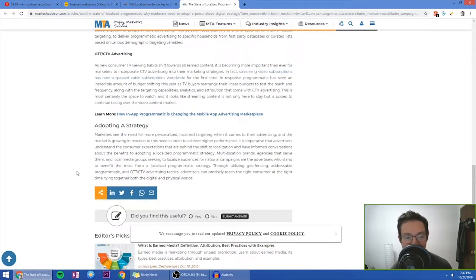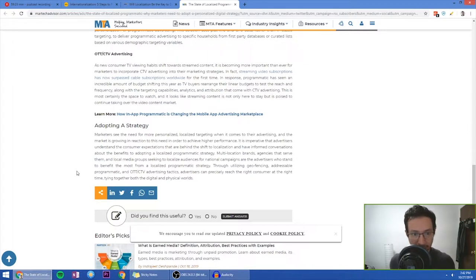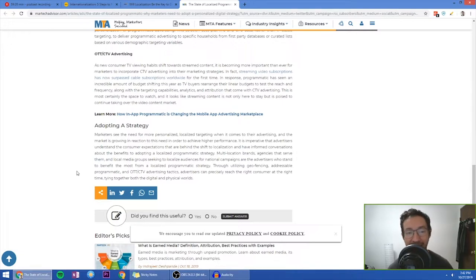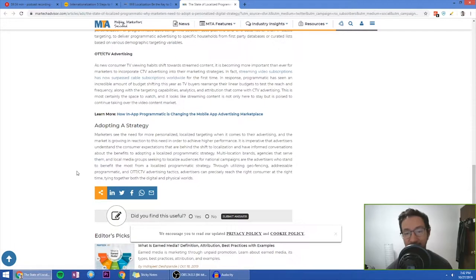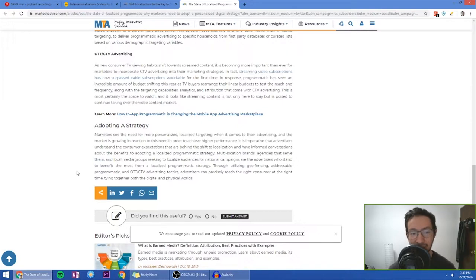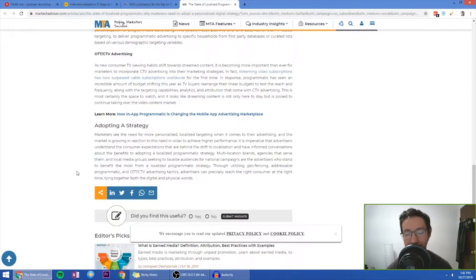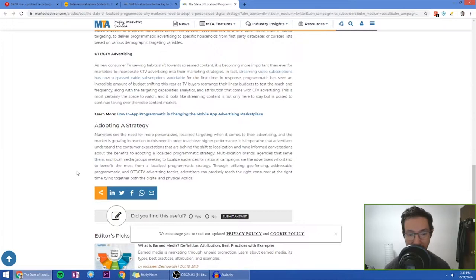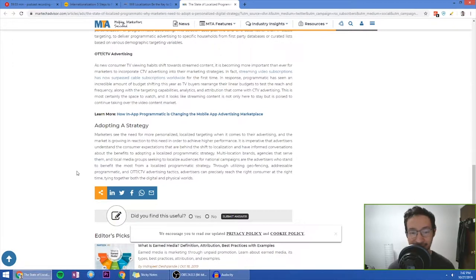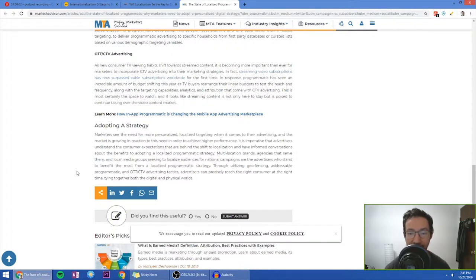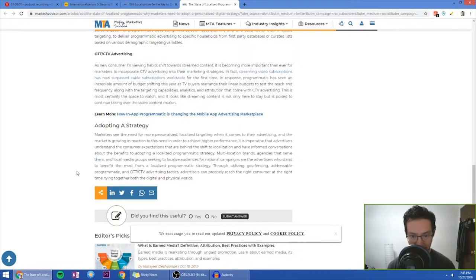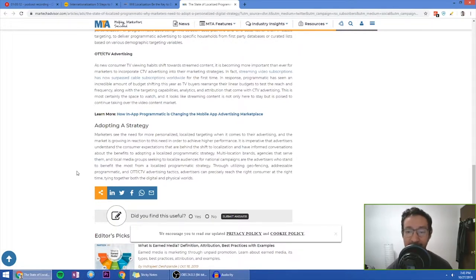Finally, OTT and CTV advertising. As new consumer TV viewing habits shift towards streaming content, it's becoming more important than ever for marketers to incorporate CTV advertising into their marketing strategies. In fact, streaming video subscriptions have now surpassed cable subscriptions worldwide for the first time. In response, programmatic has seen an incredible amount of budget shifting this year as TV buyers rearrange their linear budgets to test the reach and frequency, along with the targeting capabilities, analytics and attribution that come with CTV advertising. This is most certainly the space to watch and it looks like streaming content is not only here to stay, but it's poised to continue taking over the video content market.